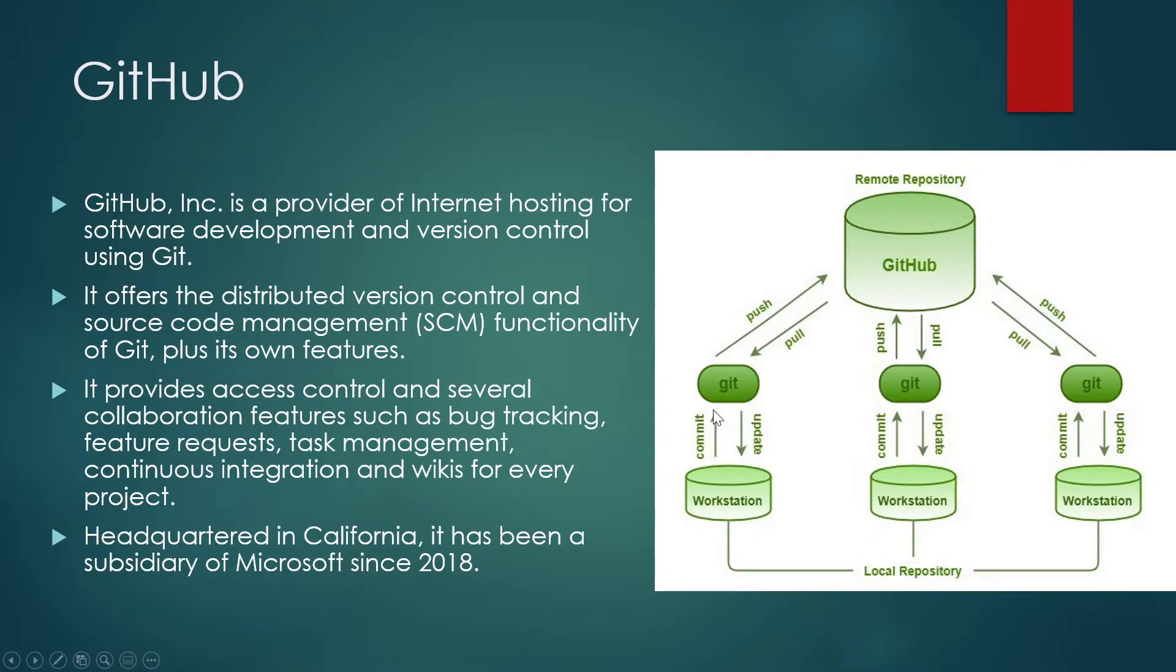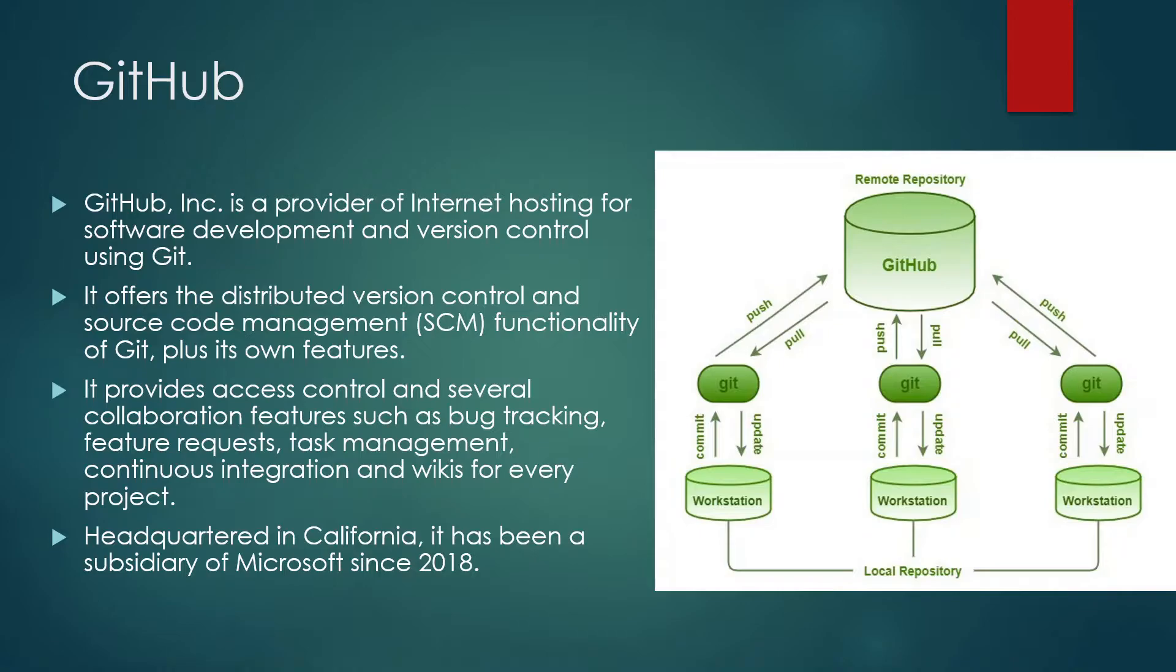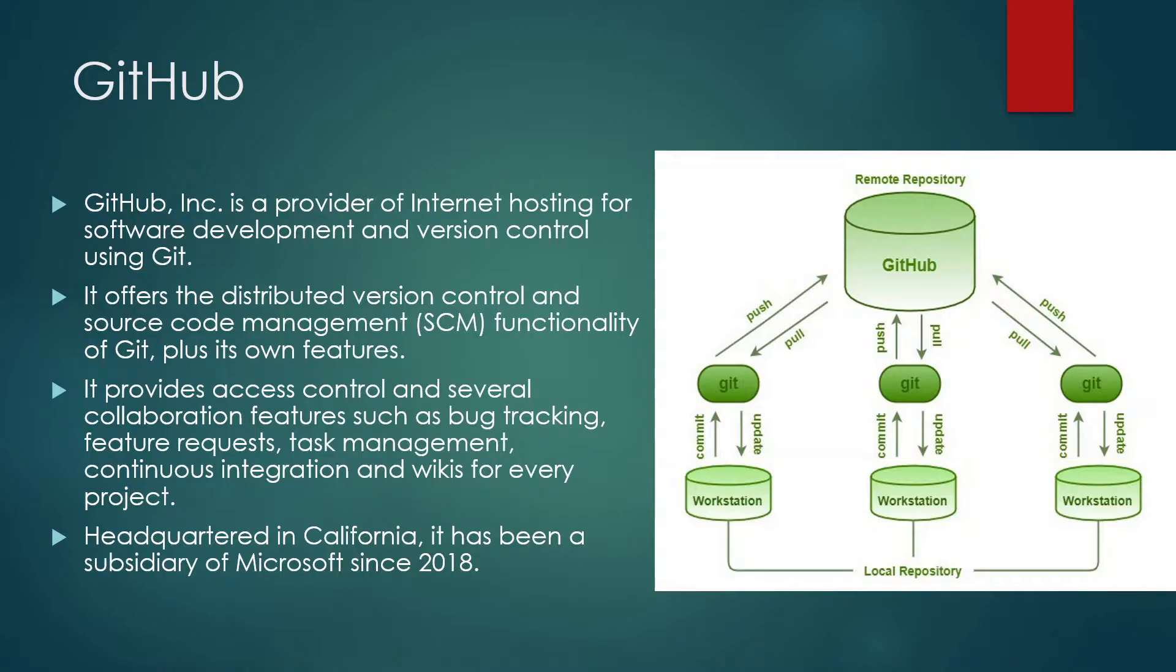GitHub is a provider of internet hosting for software development and version control using Git. It offers distributed version control and source code management functionality of Git plus its own features. It provides access control and collaboration features such as bug tracking, feature requests, task management, continuous integration, and wikis. GitHub's headquarters is in California, and it has been a subsidiary of Microsoft since 2018.